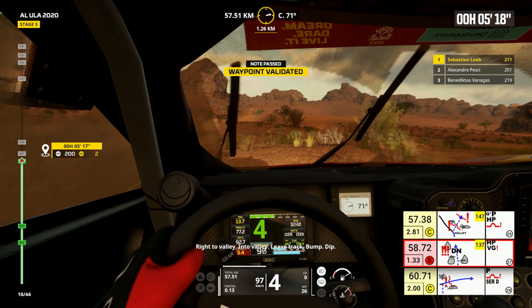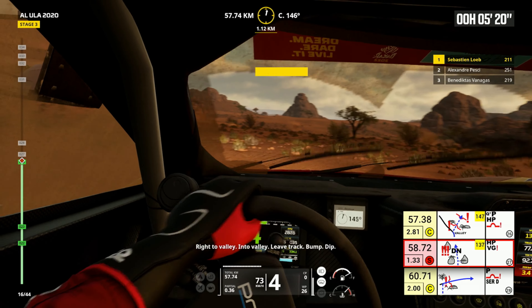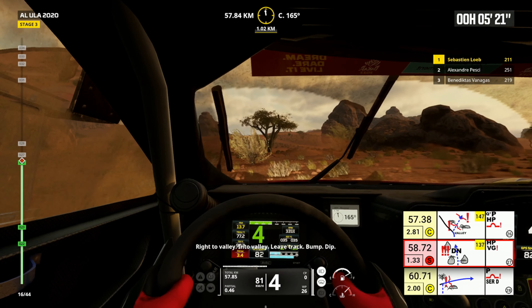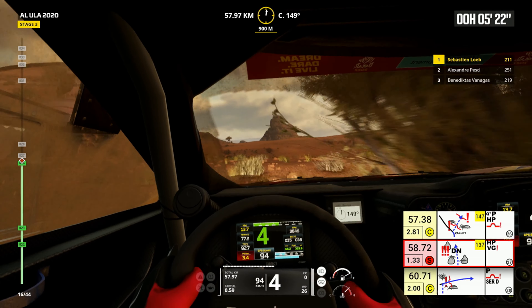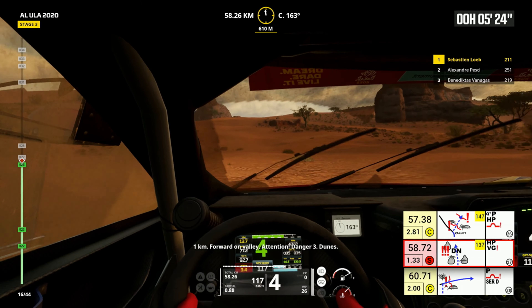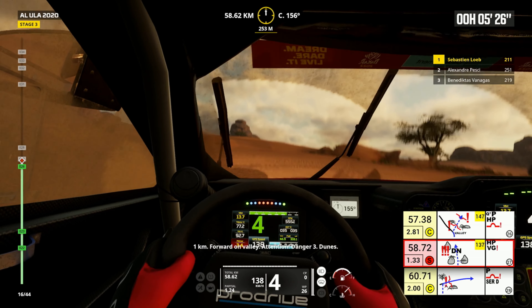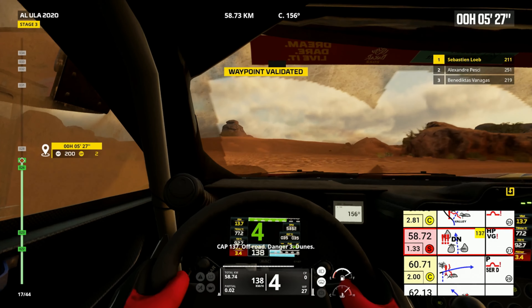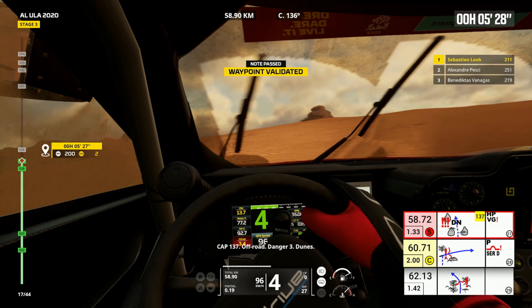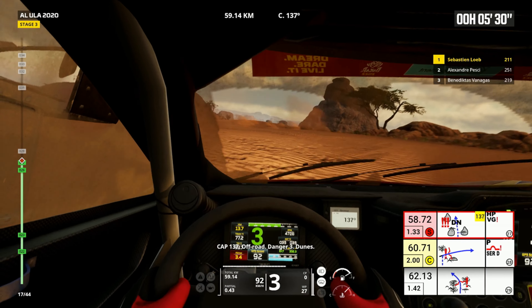Right to valley, into valley, leave track. Bump, dip. One kilometer, forward on valley. Attention, danger three dunes, cap 137, off road, danger three dunes.